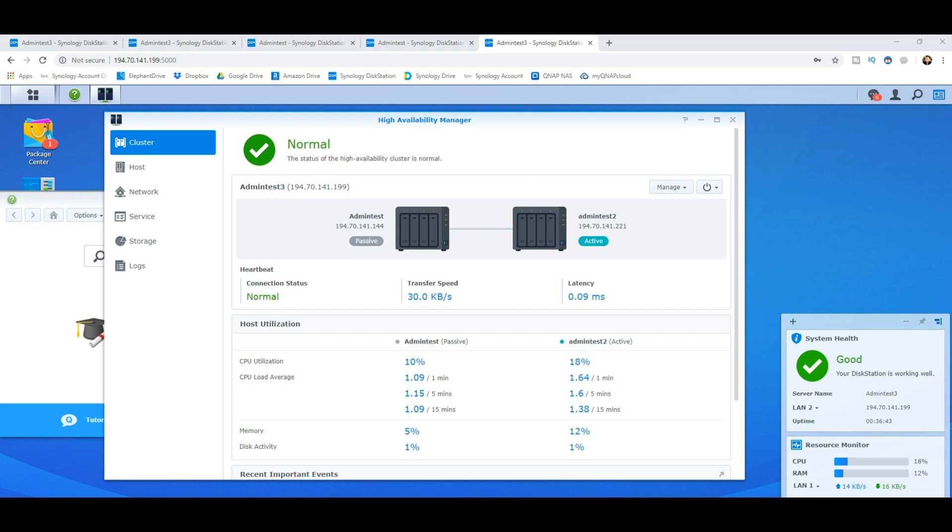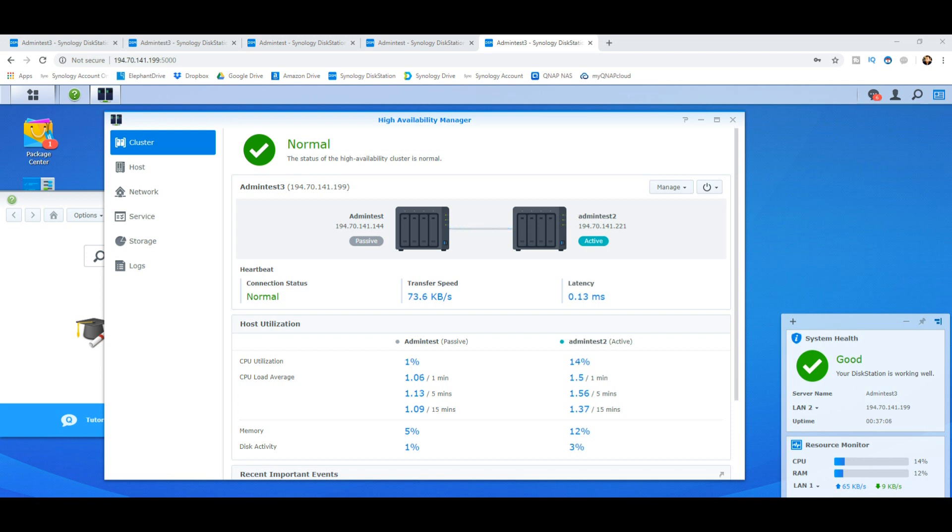All too often I can imagine some users, particularly people starting off with smaller two or four bay NASes like this experiment, will wonder if Synology high availability is something they can do without. Maybe they've purchased two NASes and their storage has got to a point where it's so full that they need the second NAS as an actual NAS and no longer as a passive fallback position, and then rely on things like a redundant power supply or perhaps a UPS.